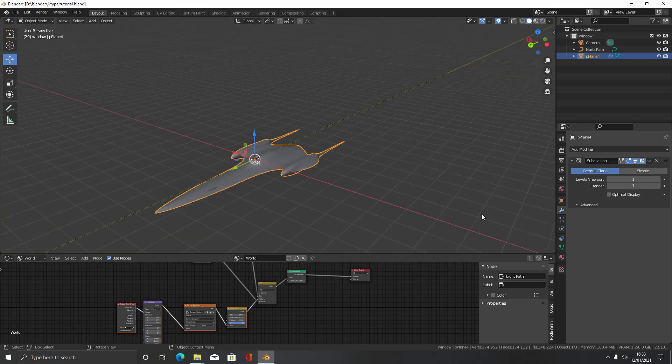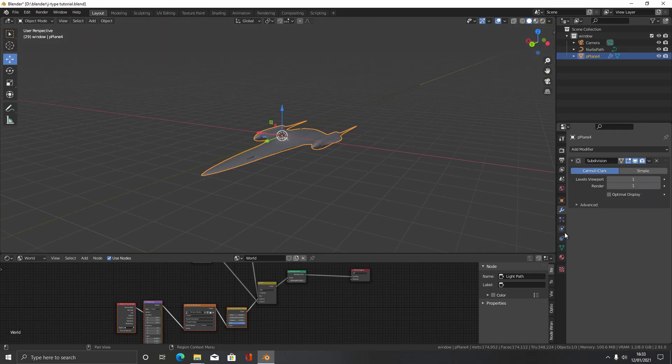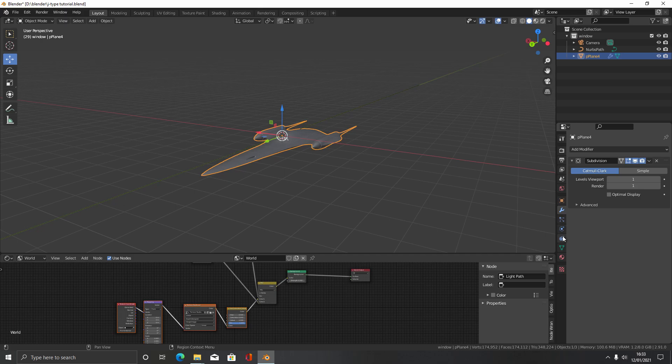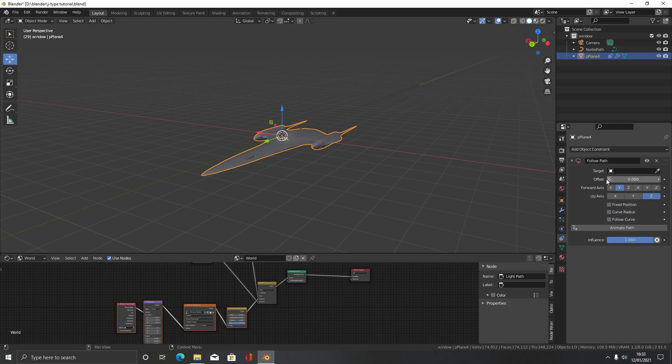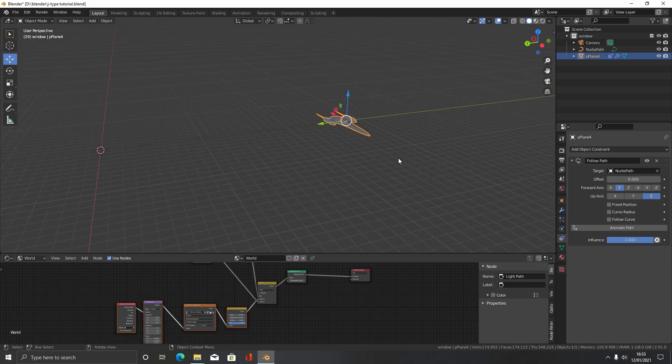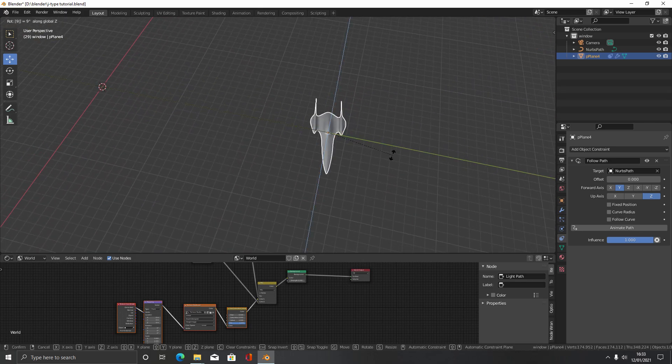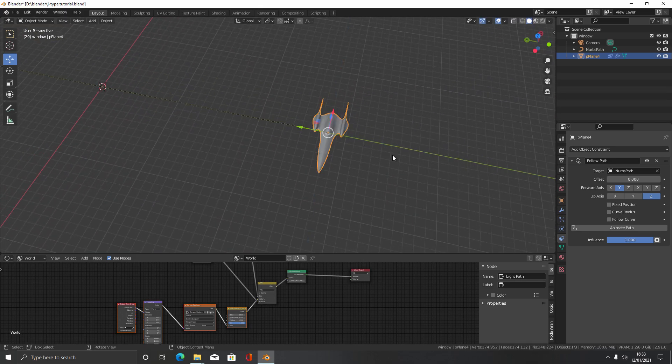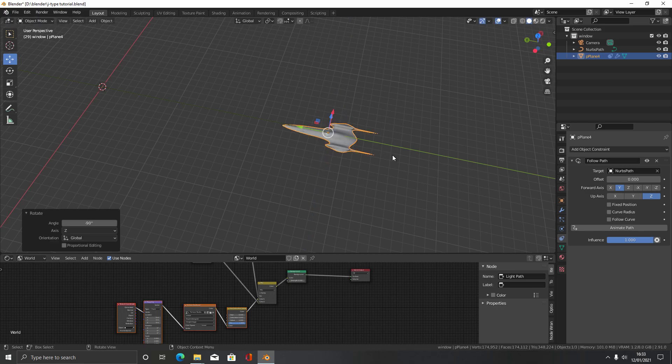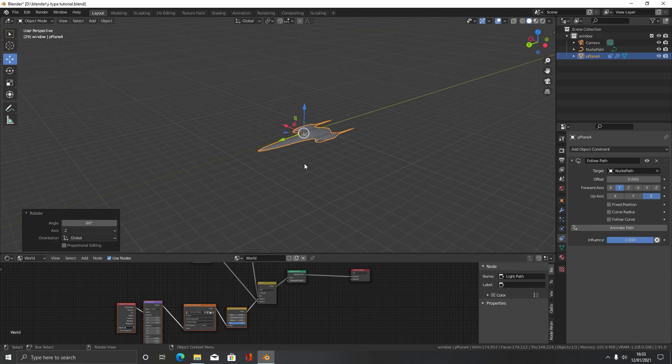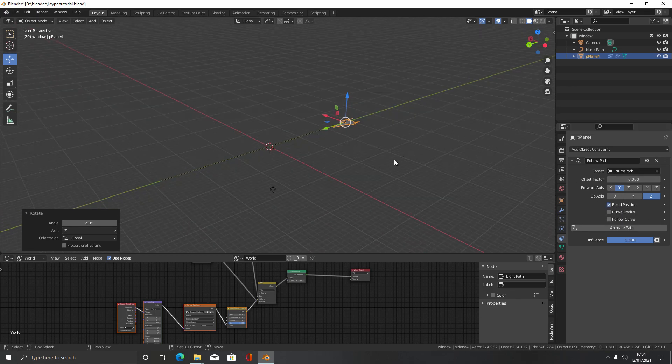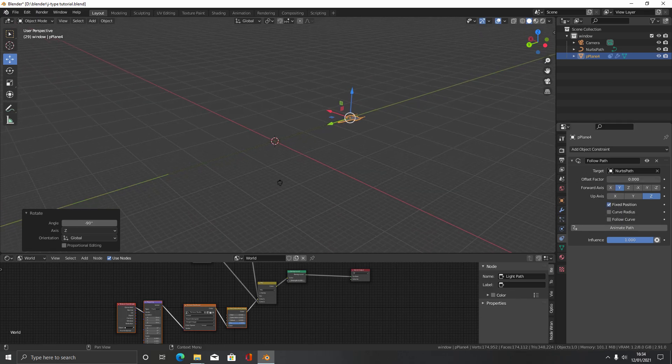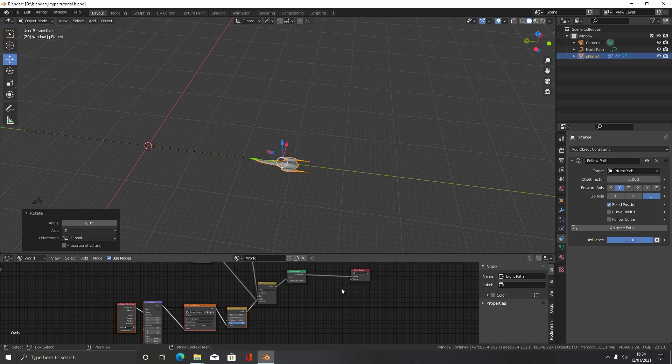We're going to come over here to the ship, come down to the constraints tab, and add a follow path constraint. We're going to pick the target to be the Bezier curve path. Then we'll do RZ -90 so we can set it facing the correct way. Then we're just going to check this box here, Fixed Position, so we can have it move along perfectly.